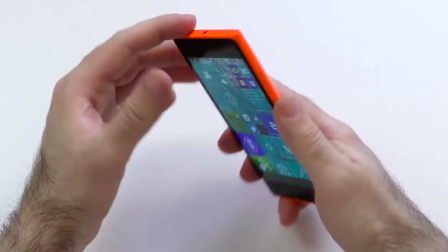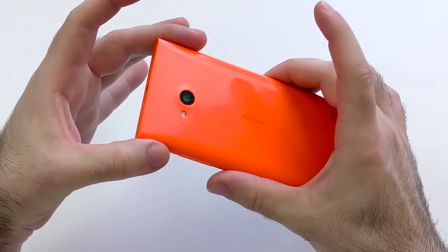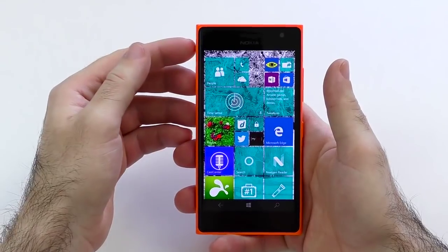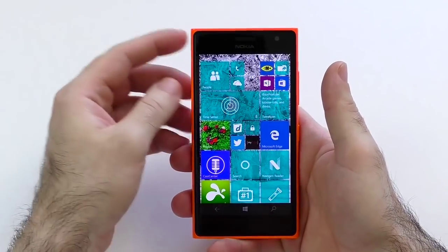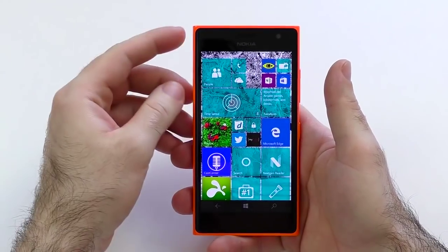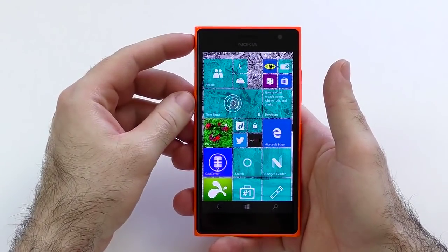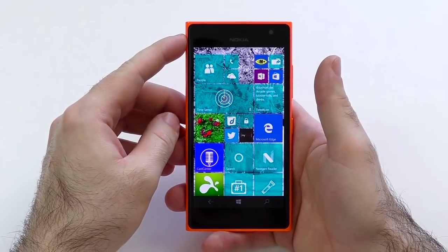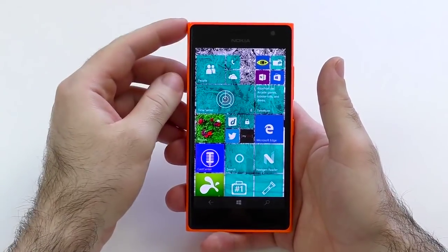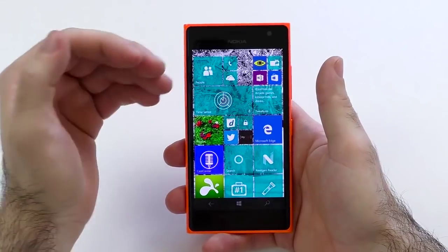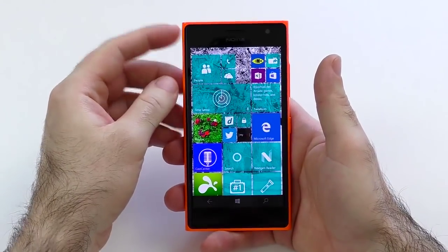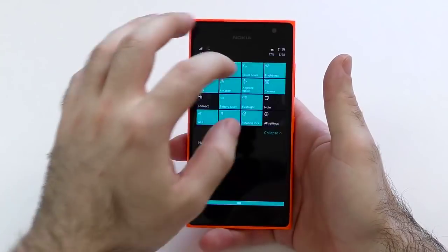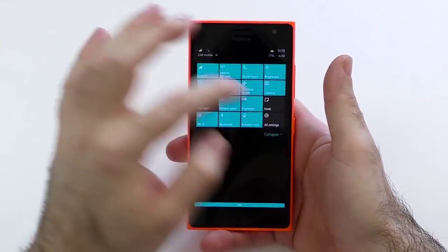Hi guys, just yesterday I finished my testing for the Lumia 745 review and then I thought why not just try the new developer preview. It is version 10149, so this is the latest Windows 10 Mobile preview and I will give you a quick look. And if you haven't seen any of the preview videos yet, let's do that. I want to start off with the settings menu.